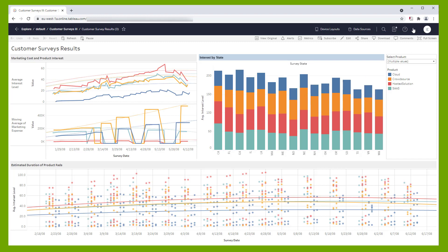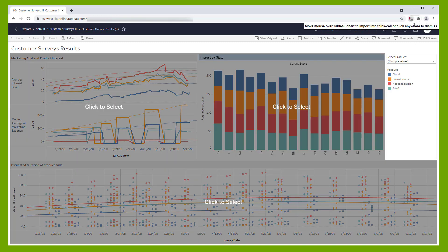Click on the ThinkCell extension icon in the browser toolbar. ThinkCell automatically recognizes all charts and data tables that are available to be linked and marks them with a gray overlay and the words "Click to select."